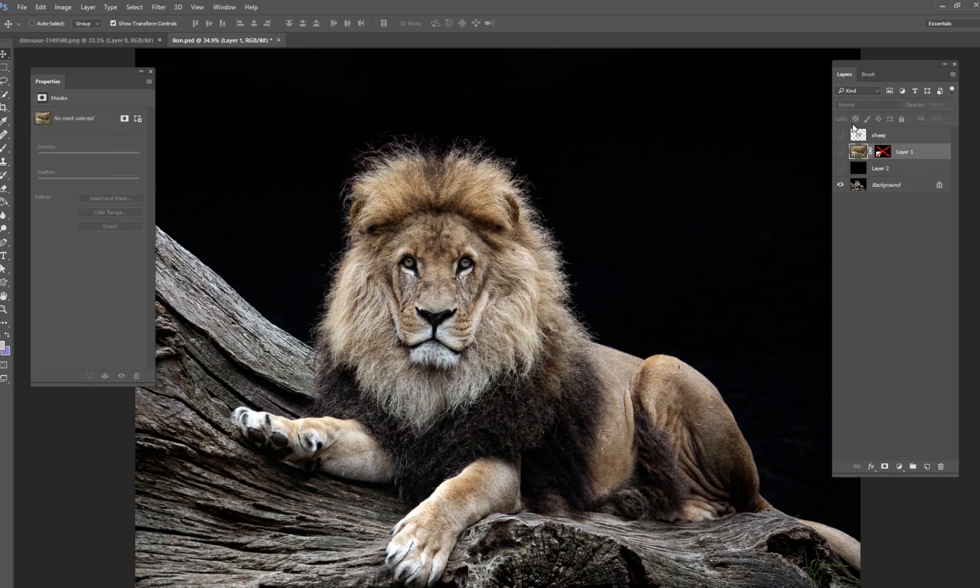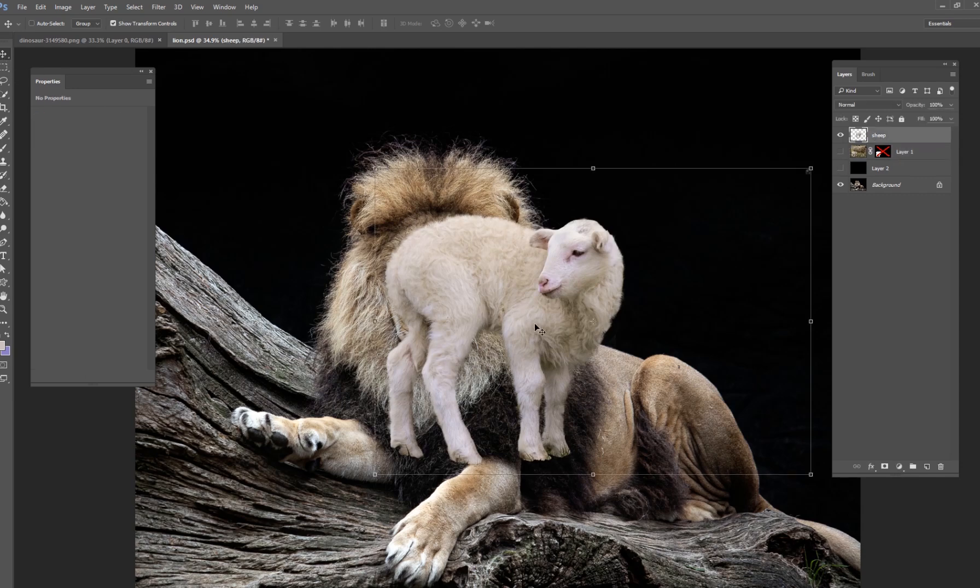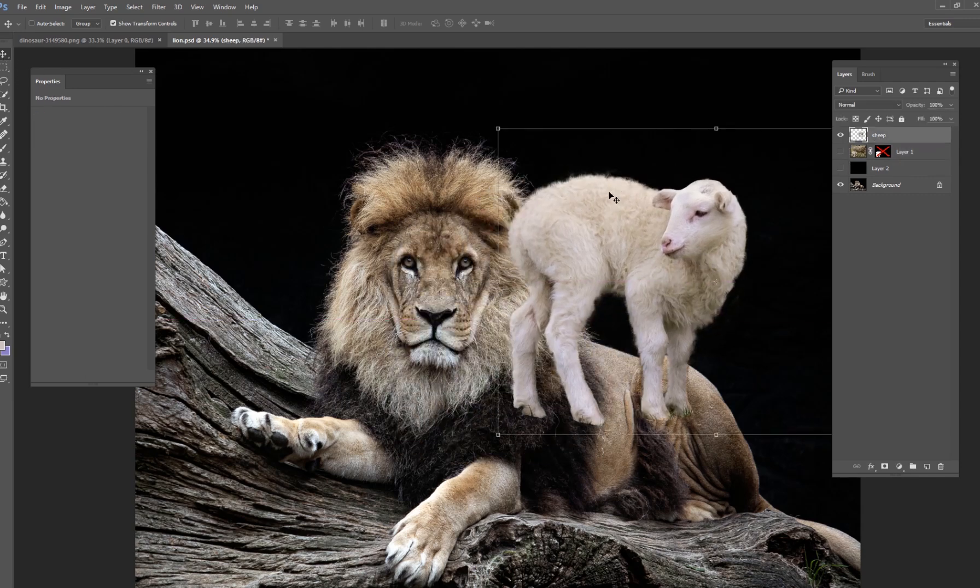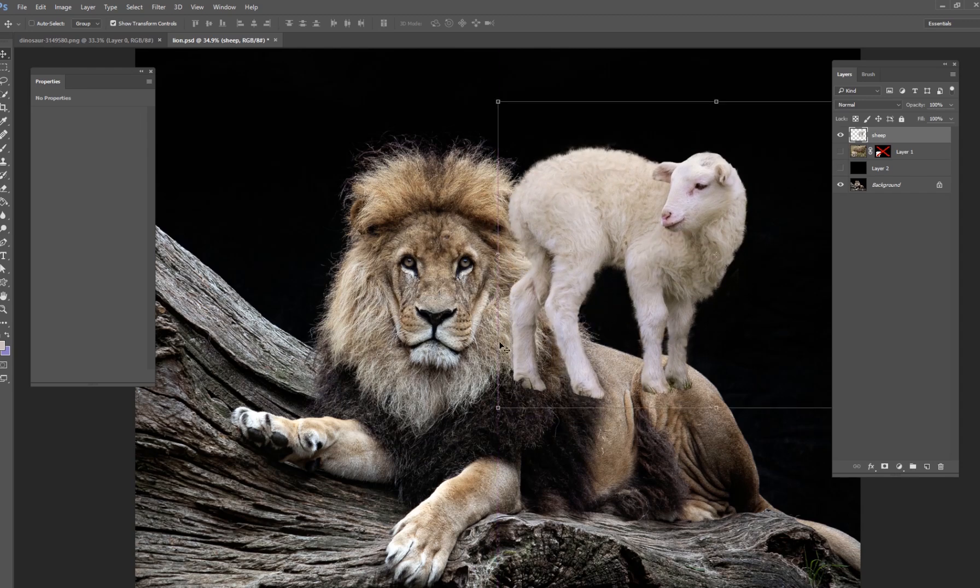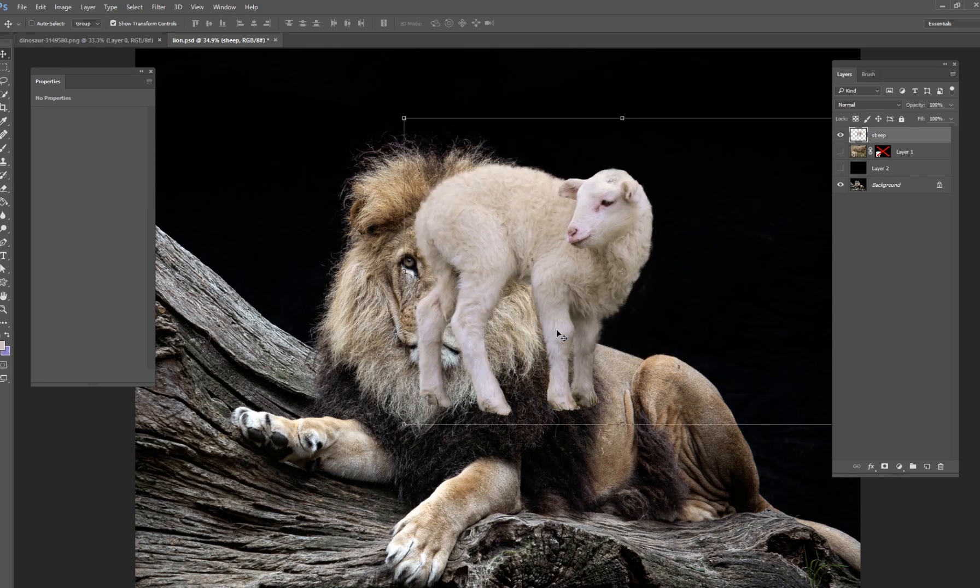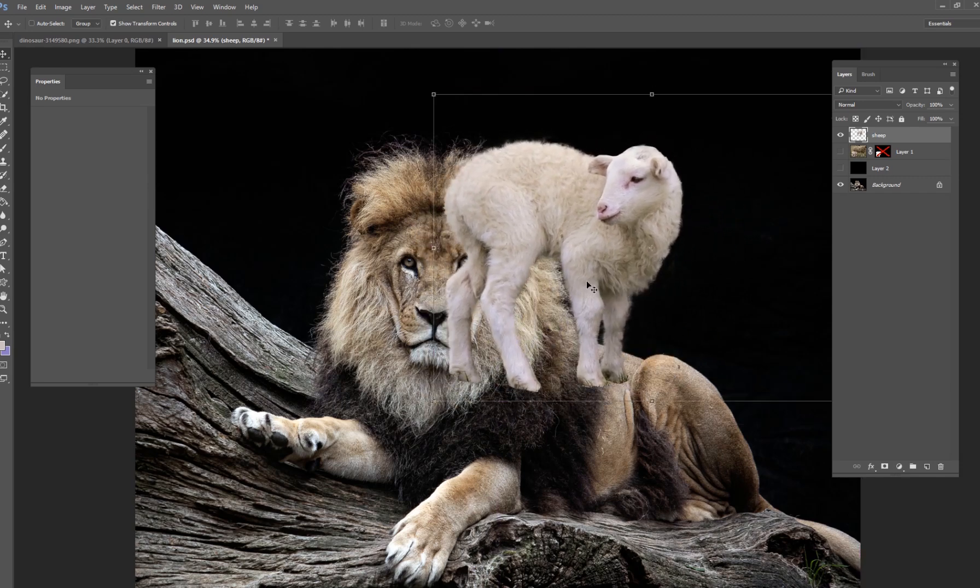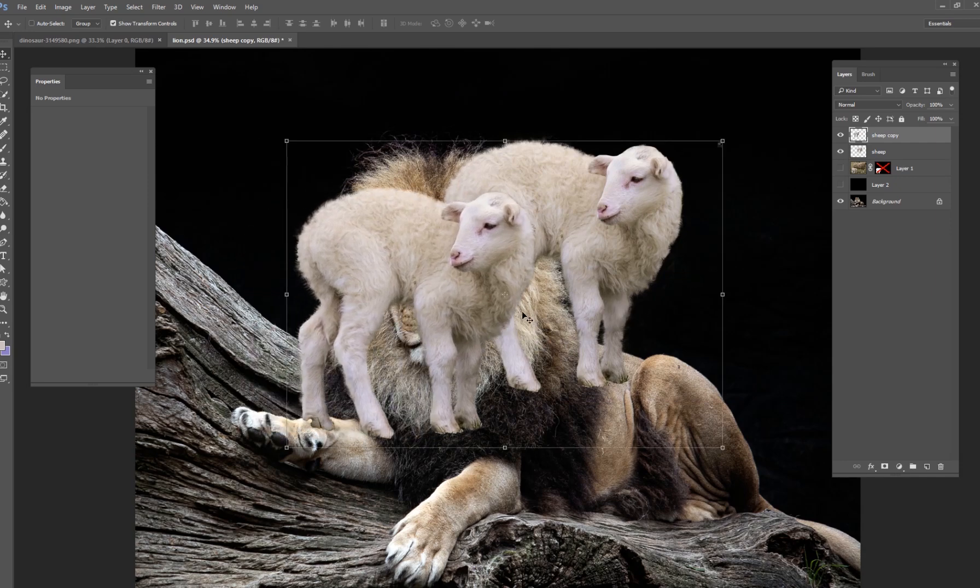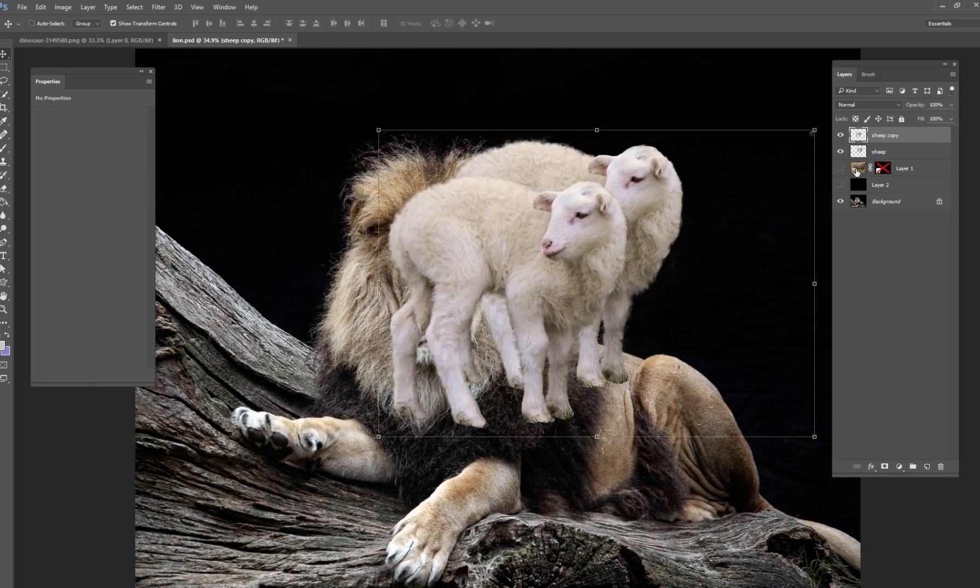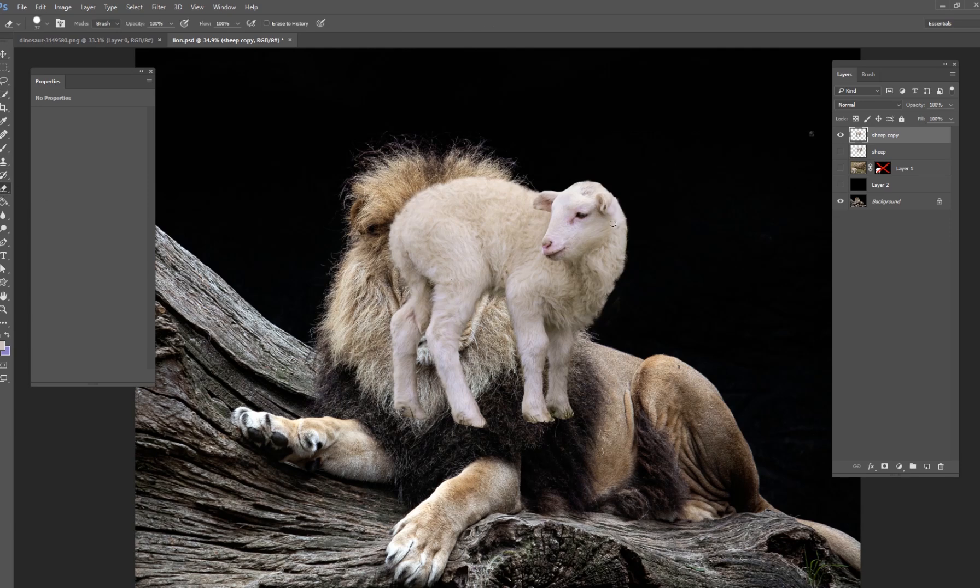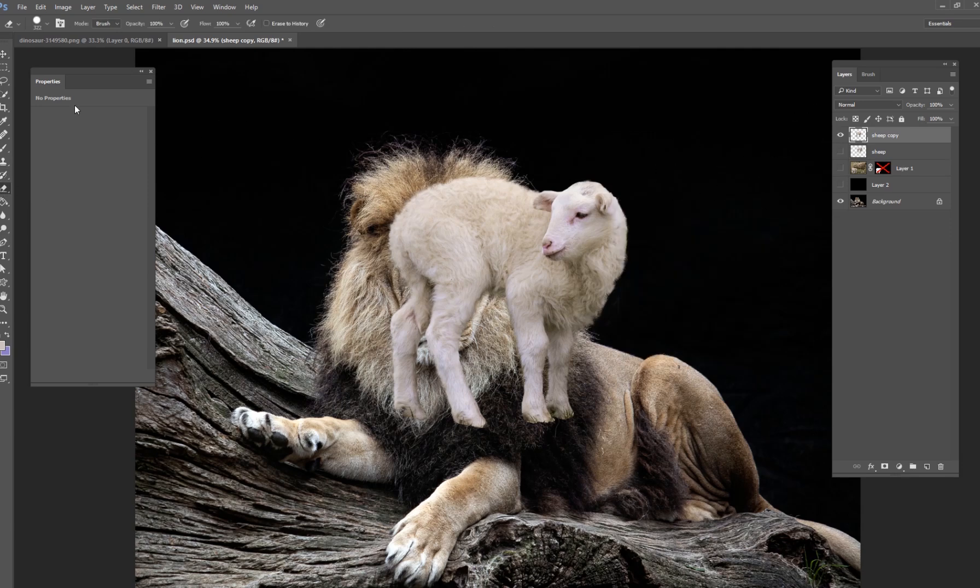What I've done already before this tutorial started is I went ahead and cut the sheep out, and that was actually a little tricky because you had all of these different elements on the fur and all these little fine details. So I went ahead and did that before I started recording, but I've got this sheep right here and we're going to move this sheep around and do some different things so it looks like it's actually in the scene.